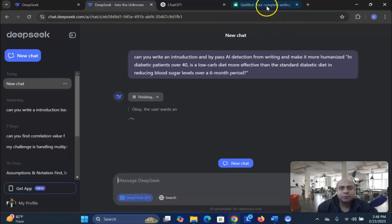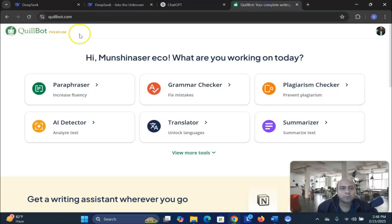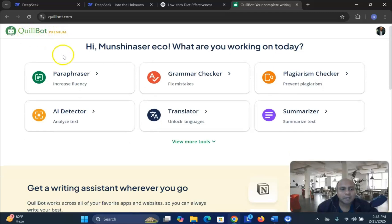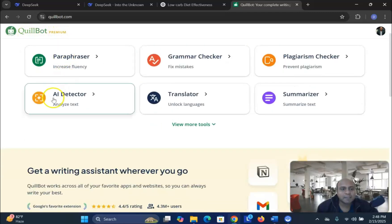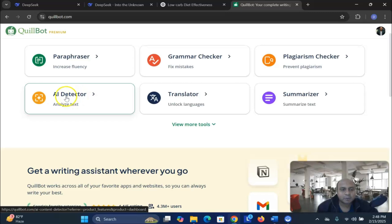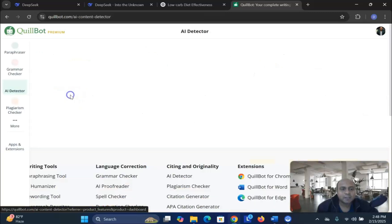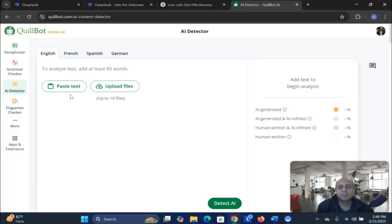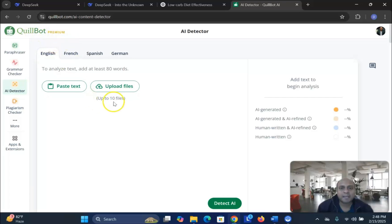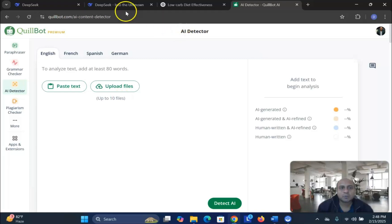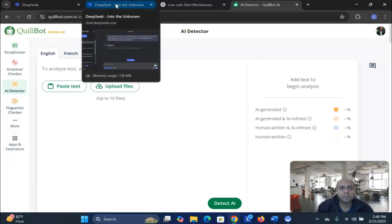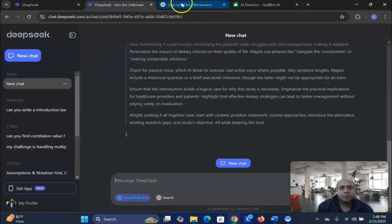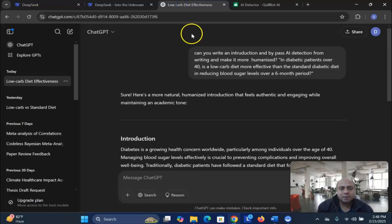The software that we are going to use is Quillbot Premium. I have the Quillbot Premium option. In this particular case, we see AI detector. You can try the Turnitin software and you can try iAuthenticate software. I try with the Quillbot Premium AI detection platform to understand the difference between these two writings from DeepSeek and from ChatGPT.